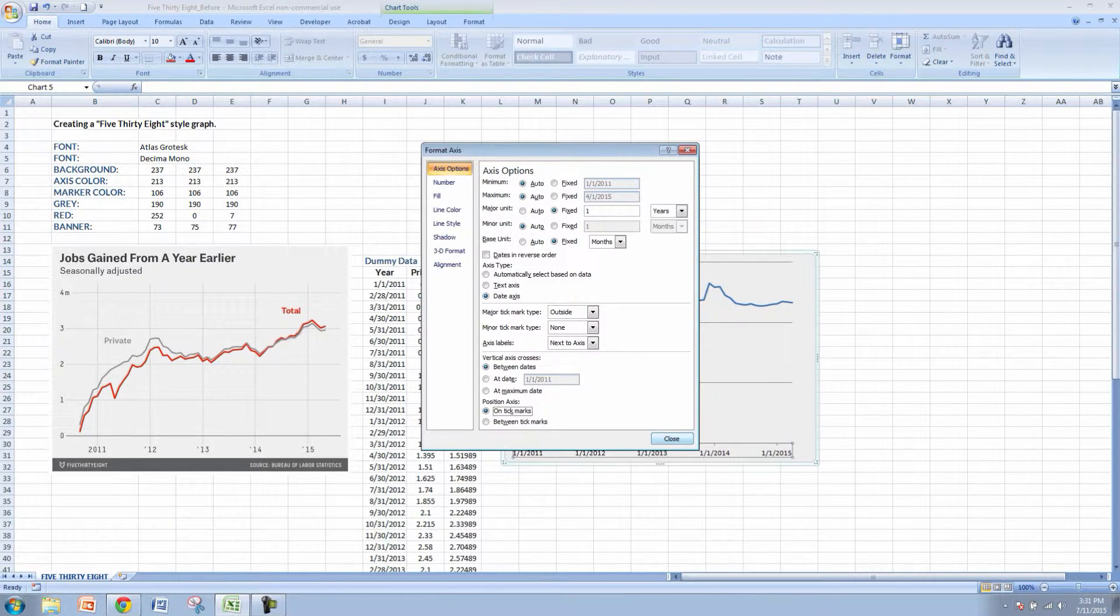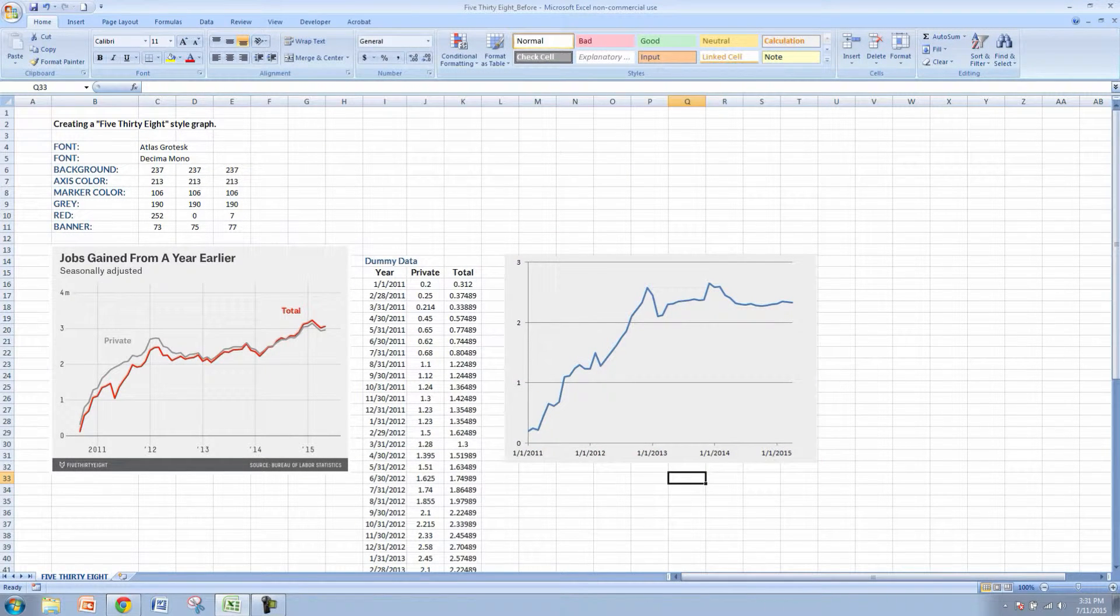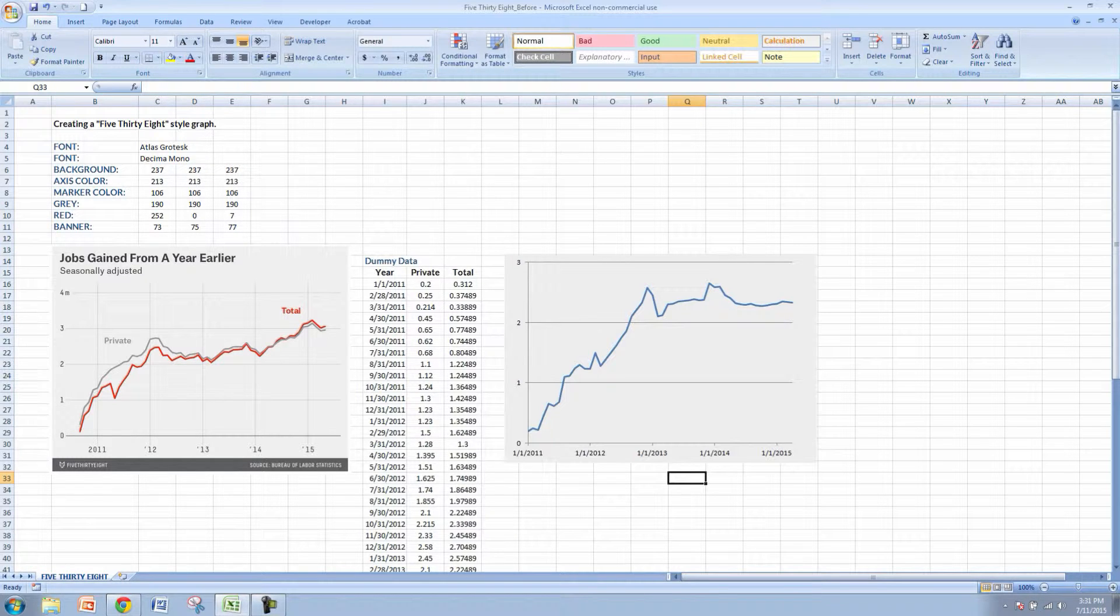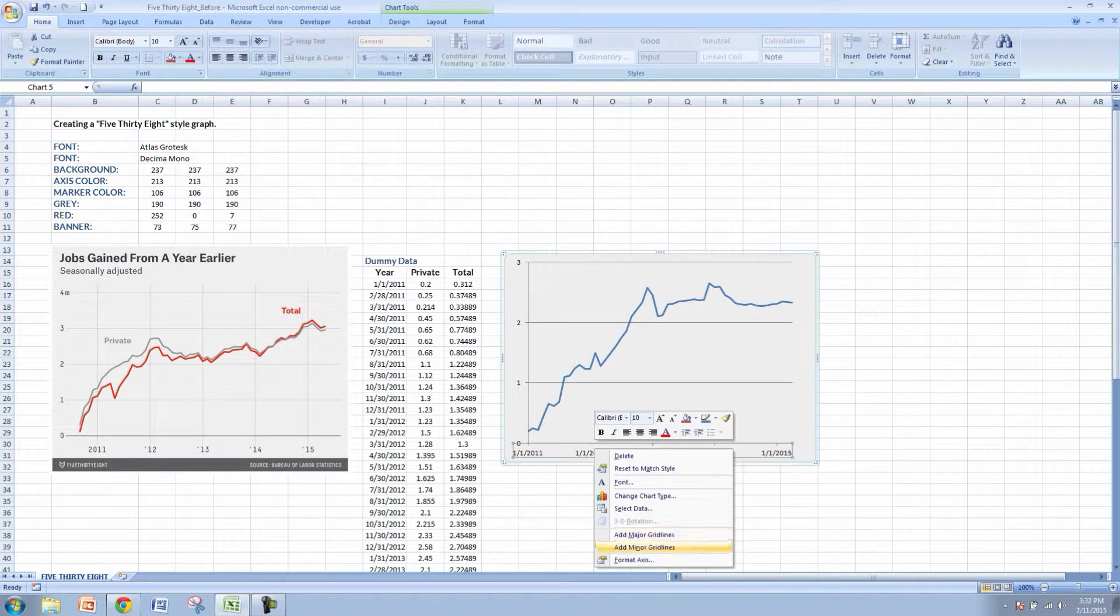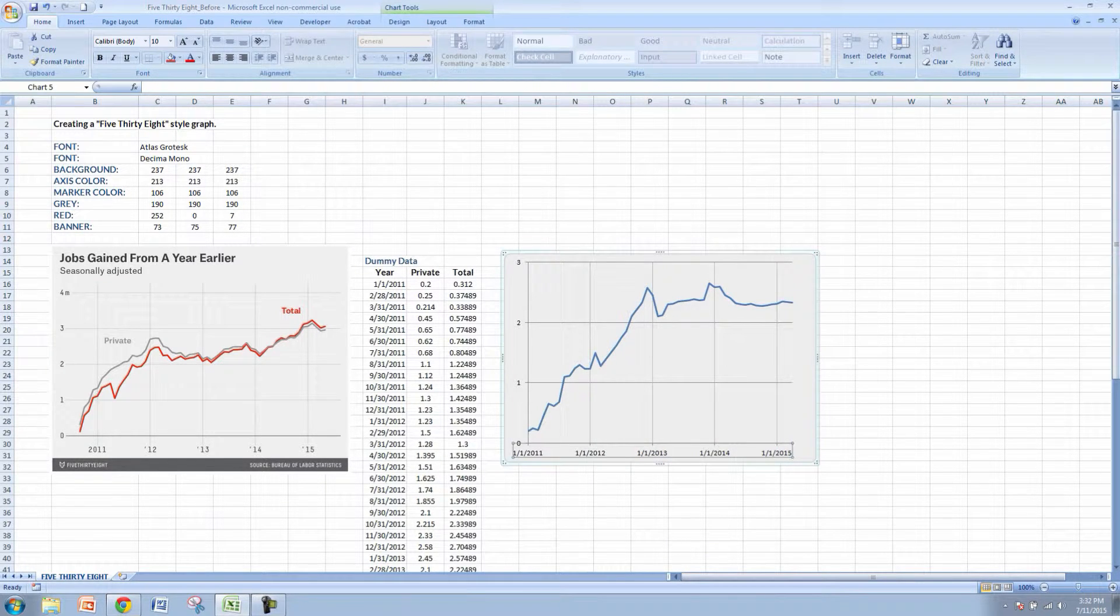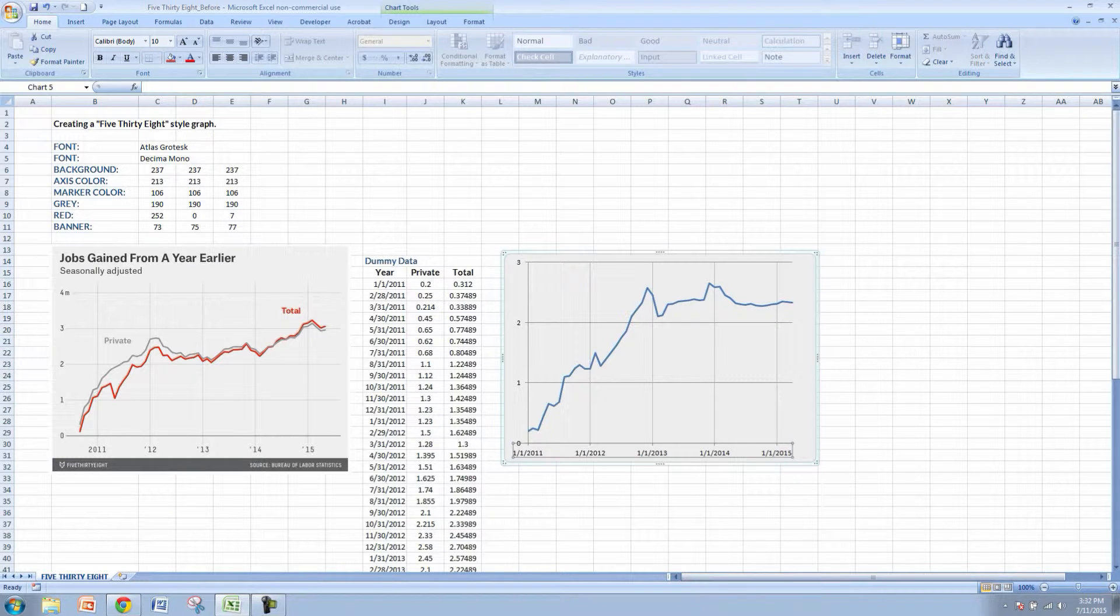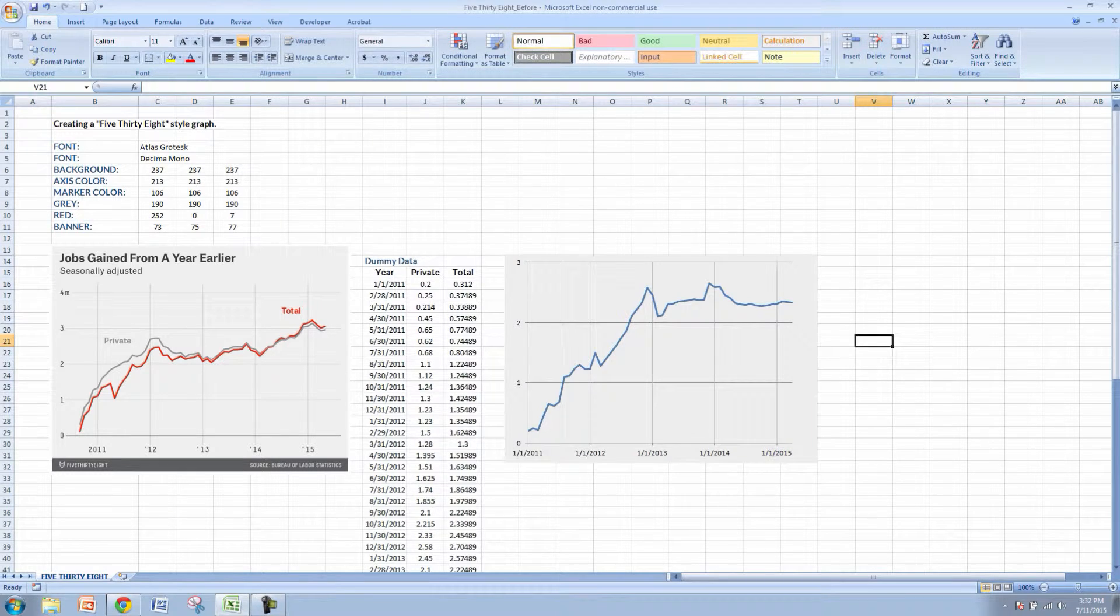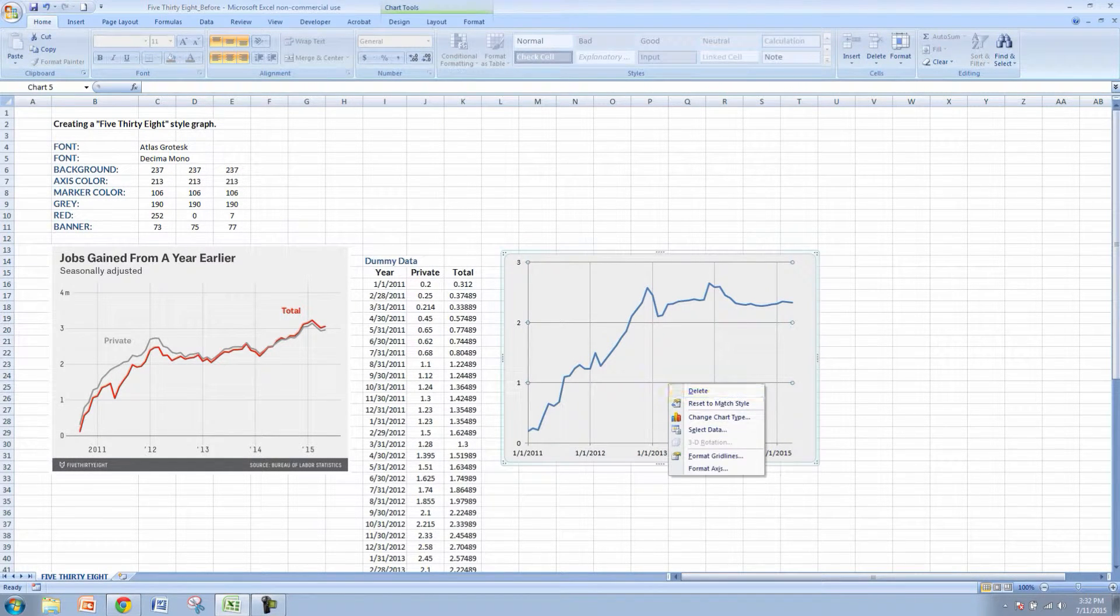You'll see we're starting to get a little bit more similar formatting on the axis here to what 538 is showing. While we're on the horizontal axis, let's add the minor grid lines. So that's going to give us our years up and down grid lines here, similar to what 538 is showing.